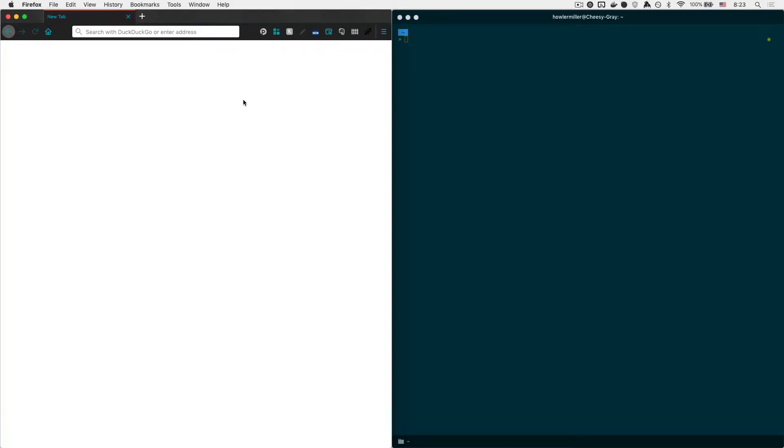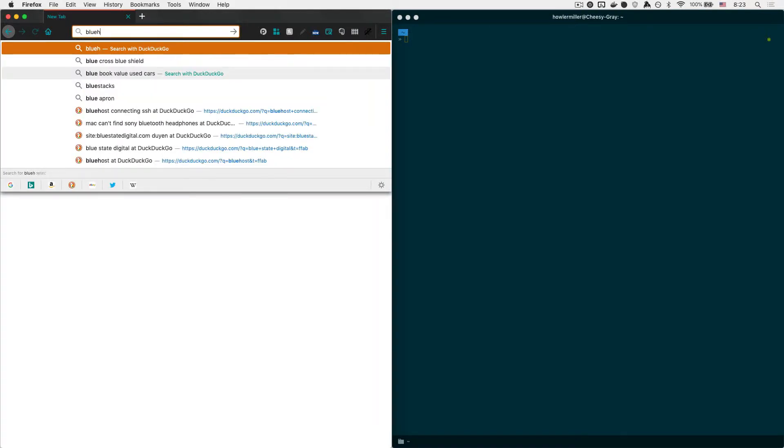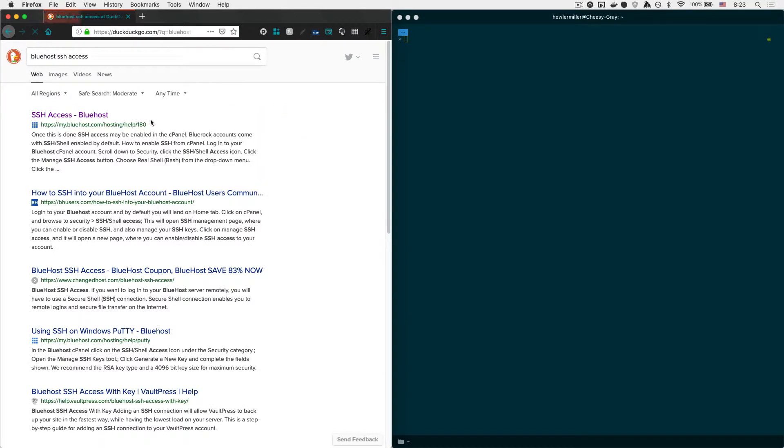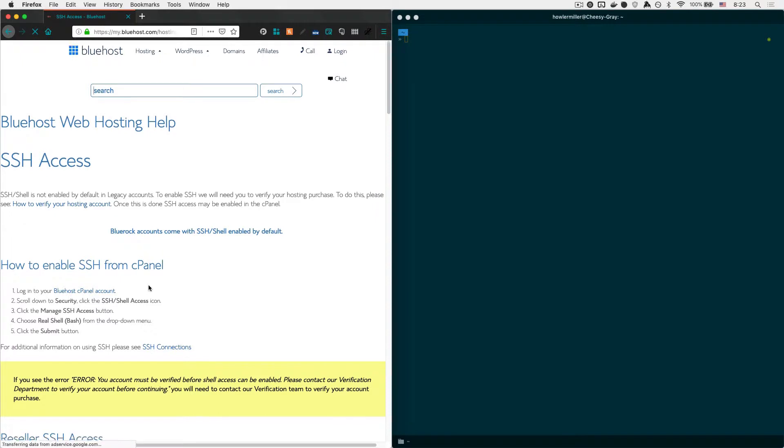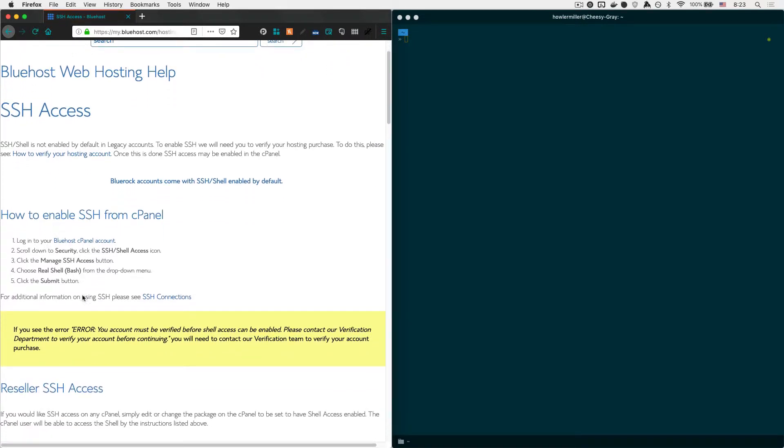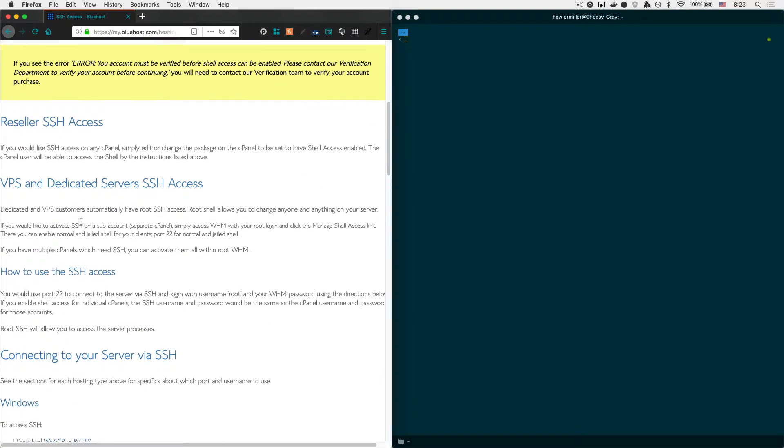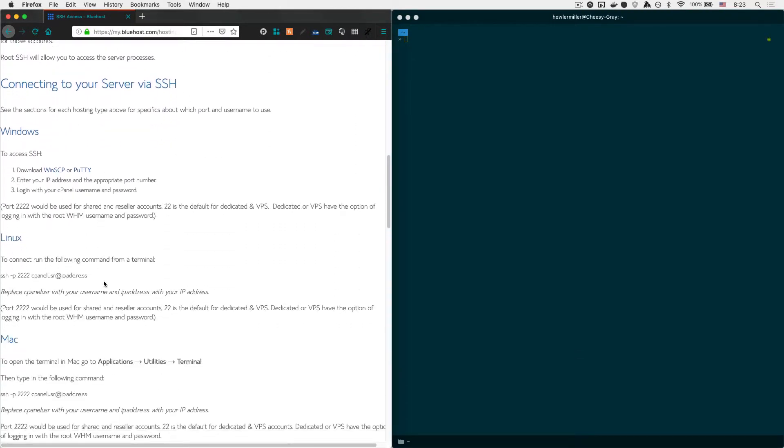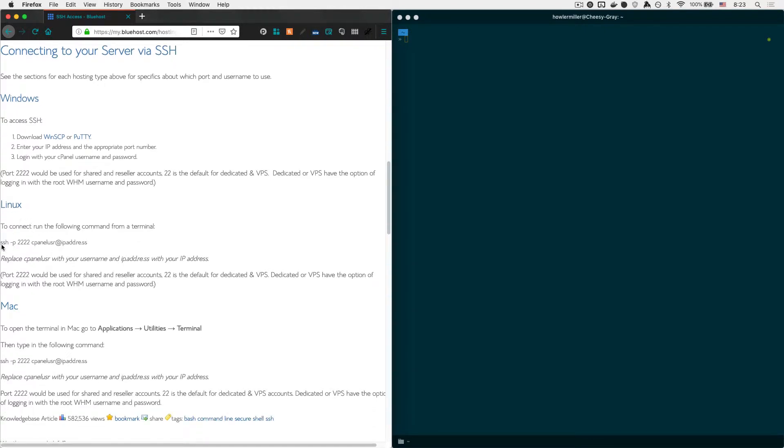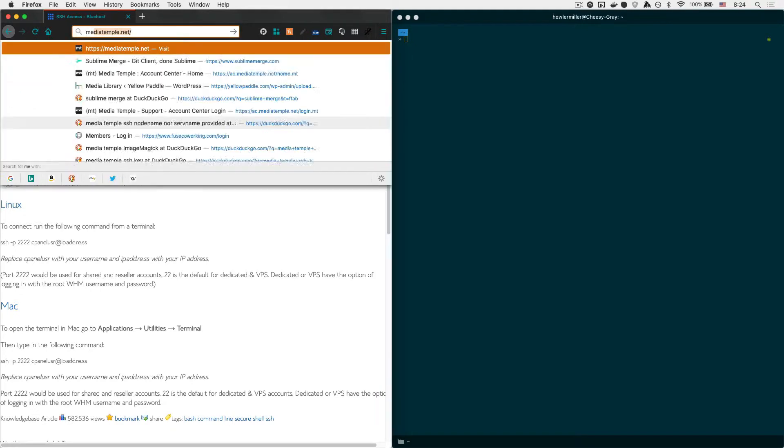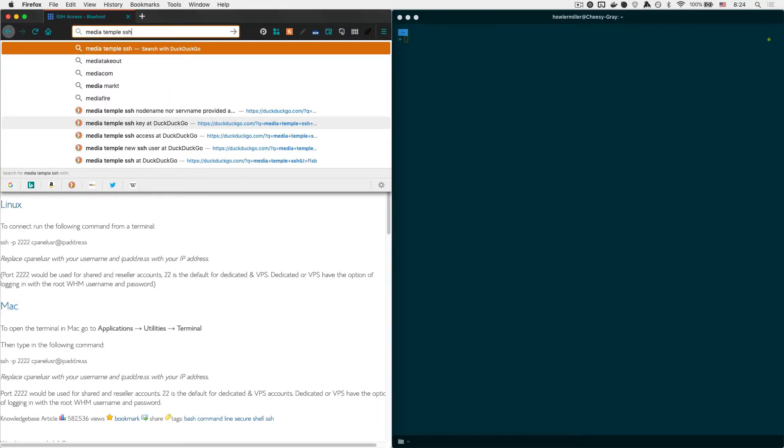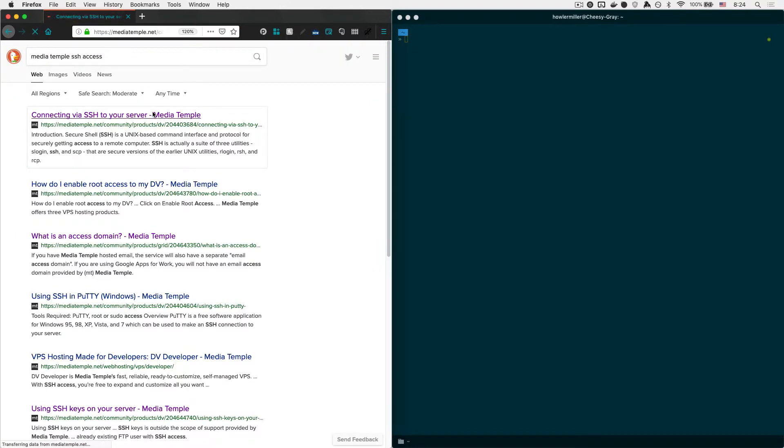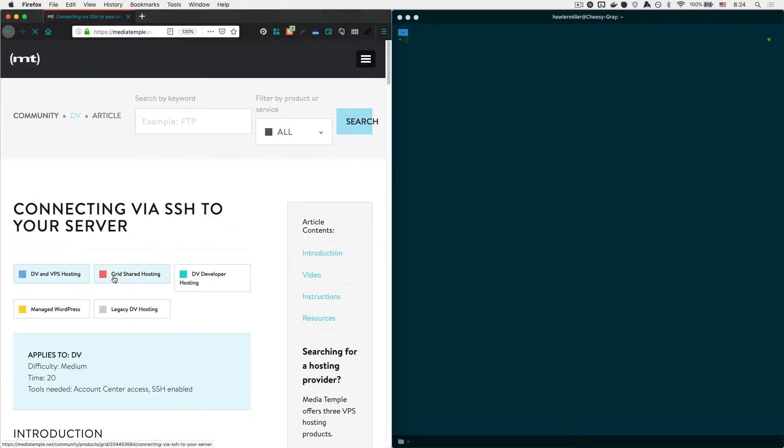Now the first step for any sort of server that you pay for, because you don't have total access over a server that you don't own, is you have to make sure that your server supports it. So you'll just want to search for your host, whatever your host is, and SSH access. So if you use, say, Bluehost, you can search Bluehost SSH access, and Bluehost has an article here about how to do some of this stuff.